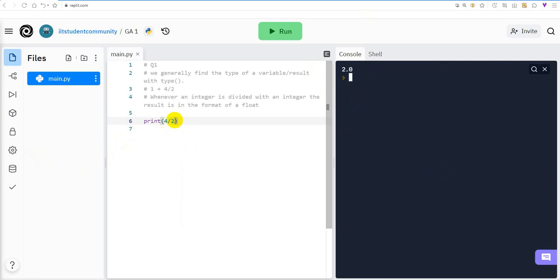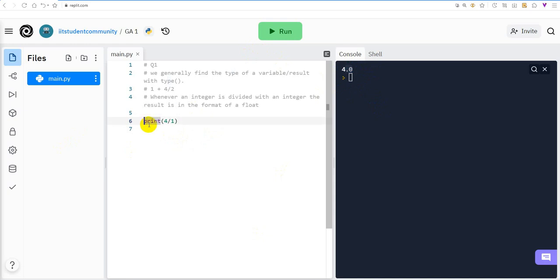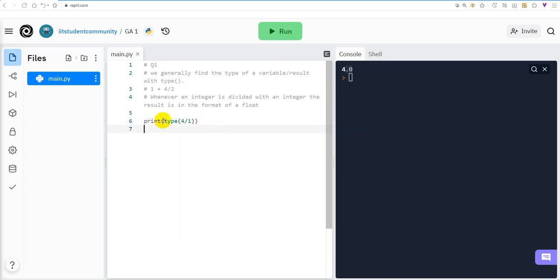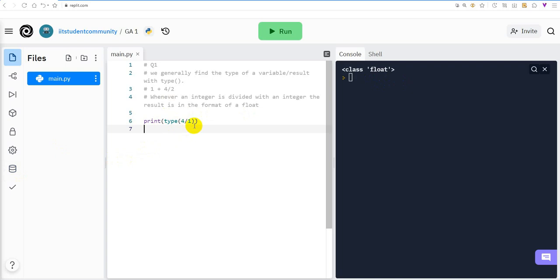Let us divide 4 by 2 — the result is 2.0. Does this happen only with numbers greater than 1? Let's divide 4 by 1 — the result is 4.0, which is a float. Using print(type(4 / 1)) confirms the type belongs to float.